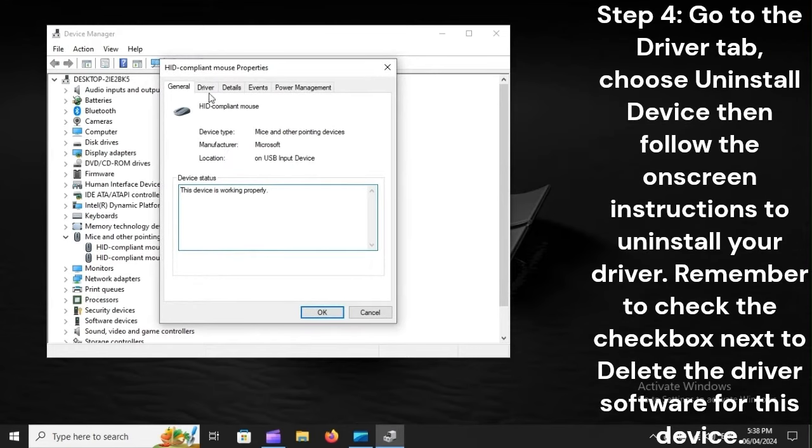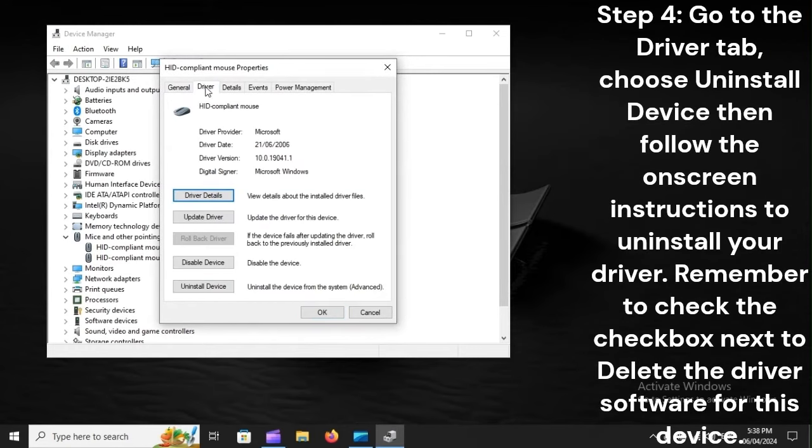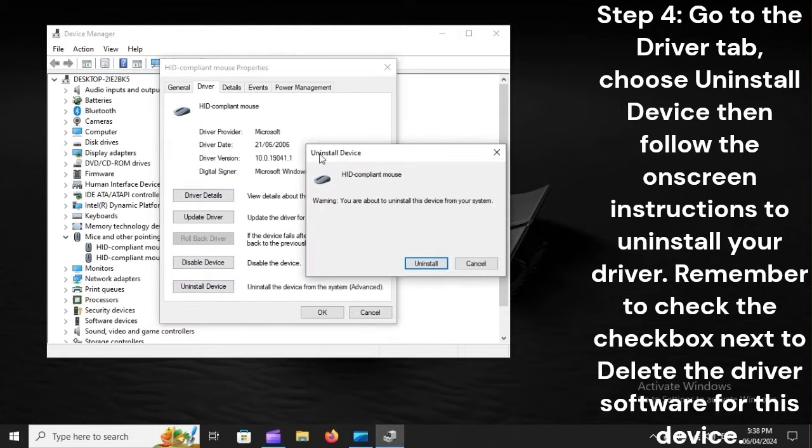Step 4: Go to the Driver tab, choose Uninstall Device, then follow the on-screen instructions to uninstall your driver. Remember to check the checkbox next to delete the driver software for this device.